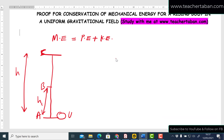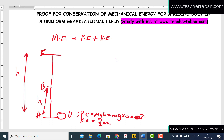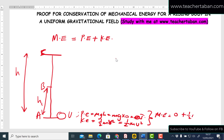At point A, the body is at the initial reference point, so height h equals zero, meaning potential energy PE = mgh = mg × 0 = 0 joules. The kinetic energy is KE = ½mu². Adding these gives the total mechanical energy at A: ME = 0 + ½mu² = ½mu². This is Equation 1.